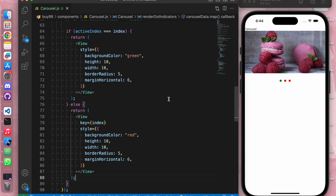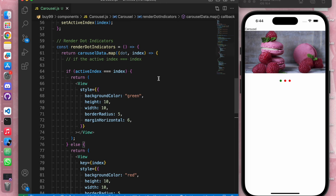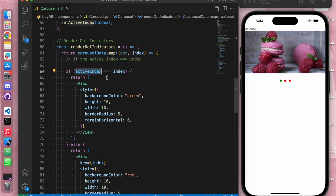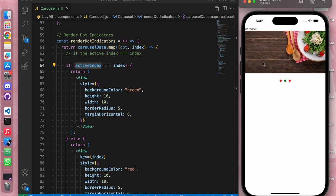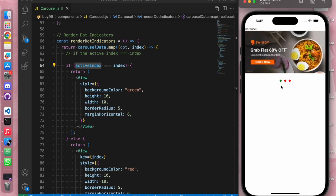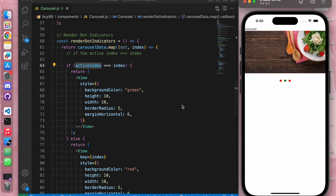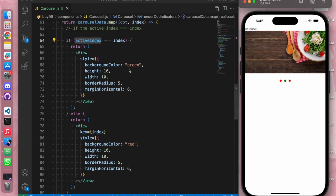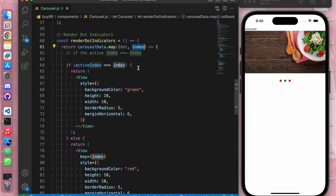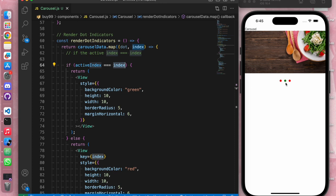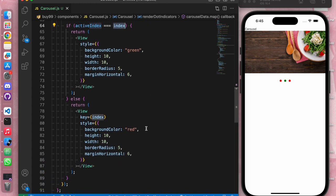Now we can see a green indicator on the first dot. When the page loads, index is 0 and activeIndex is 0 so the first indicator is active. As I scroll horizontally, the map runs again and the active index becomes 1 — so the second indicator turns green. This is the logic behind styling the active indicator. We have our active indicators working.